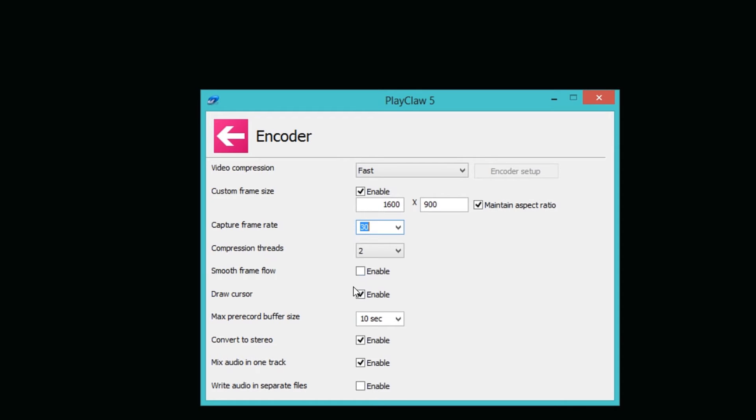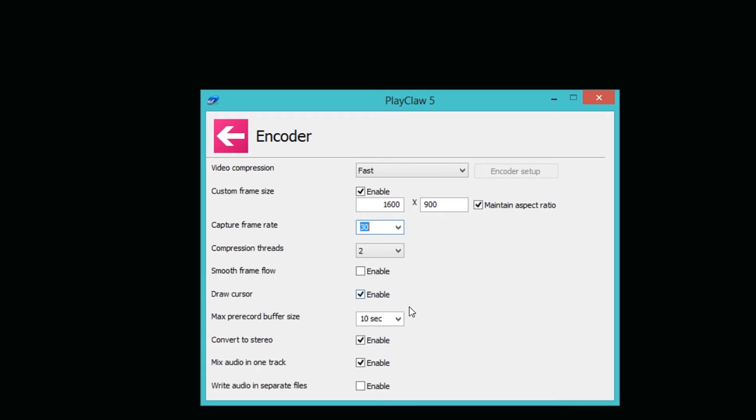Max pre-recorded buffer size is actually a really cool feature. When you're not recording gameplay but have PlayClaw 5 open, let's say you play Call of Duty or some shooting game and you get this awesome kill that you did not record, you can actually click a shortcut button and it will save the last 10 seconds of your gameplay, which is kind of cool. This means PlayClaw 5 is always running in the background saving your gameplay just a little bit.